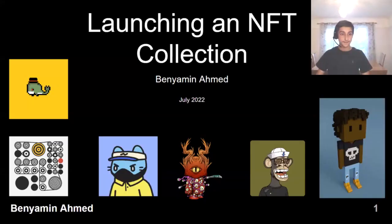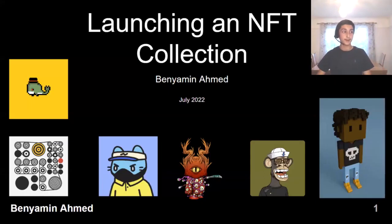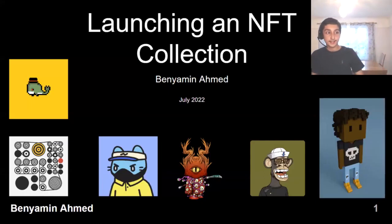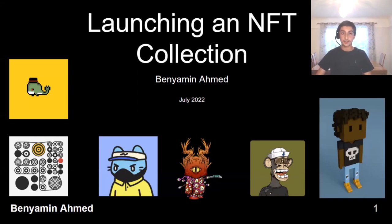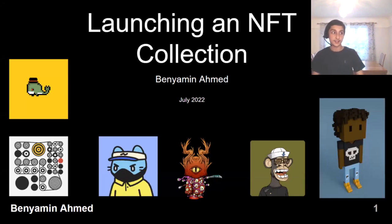Hi everyone, can everyone hear me and see my screen? Okay, perfect. So it's great to be gathered here today and I'm going to talk you through the mechanics of launching an NFT collection.